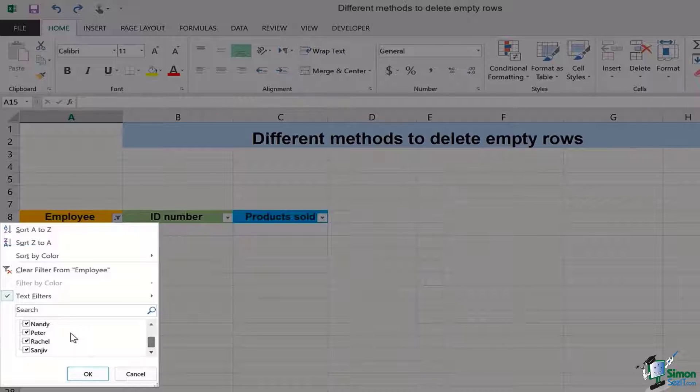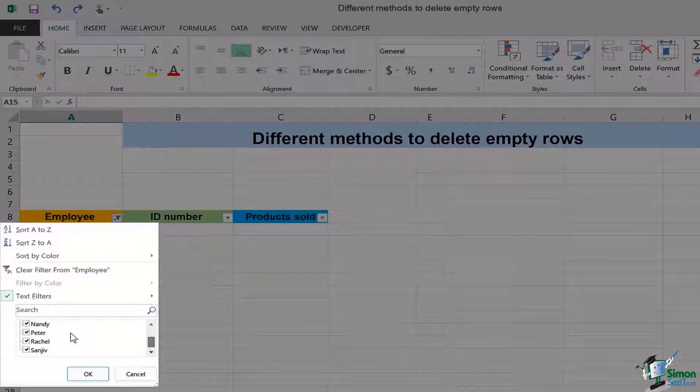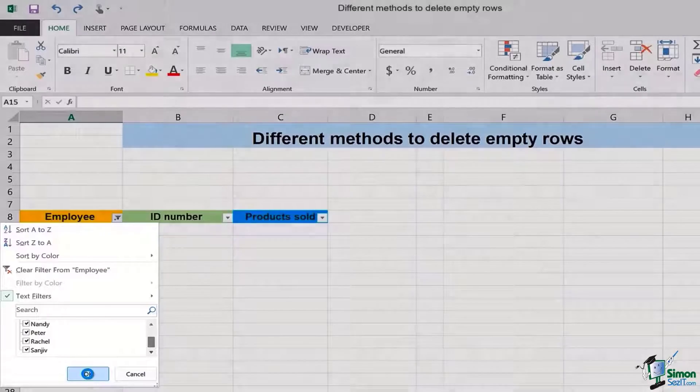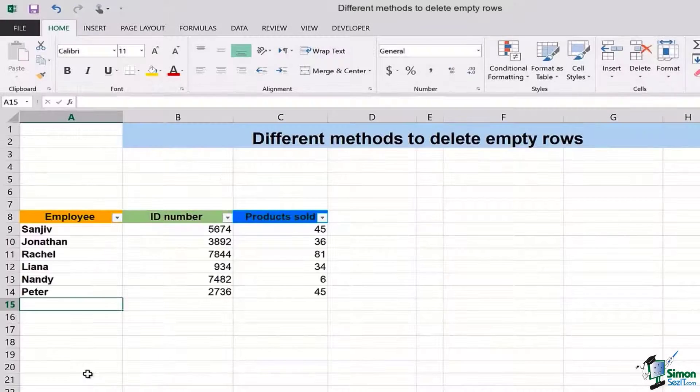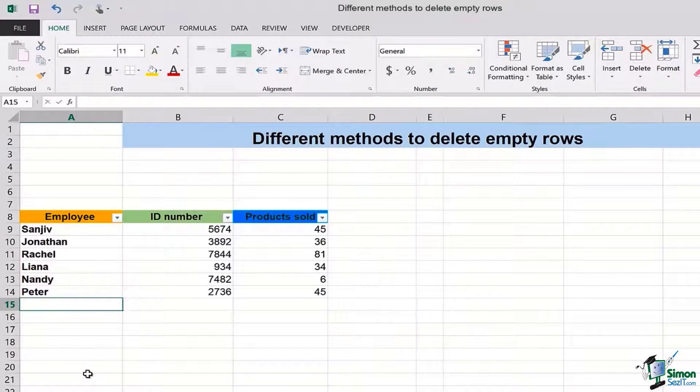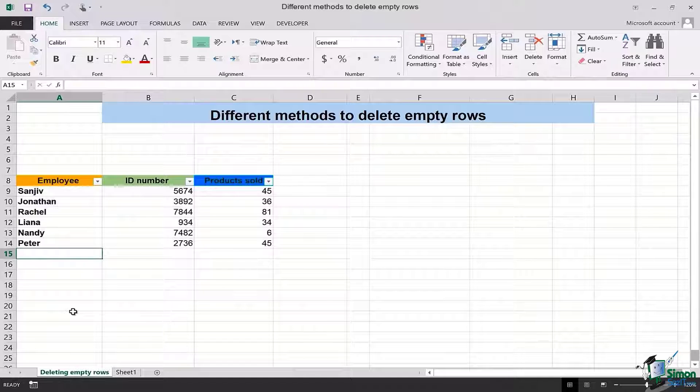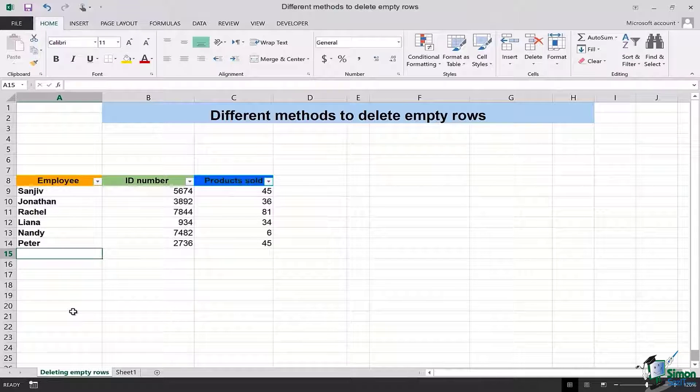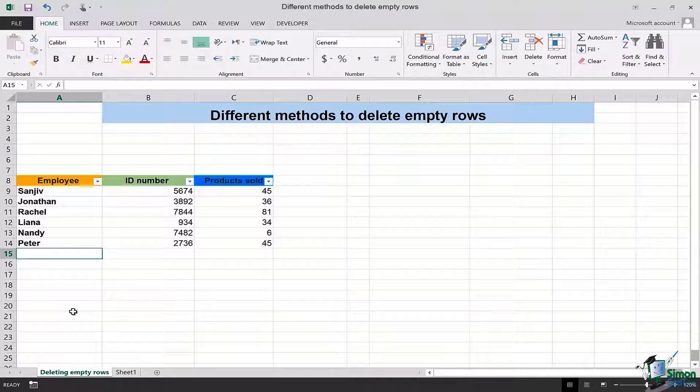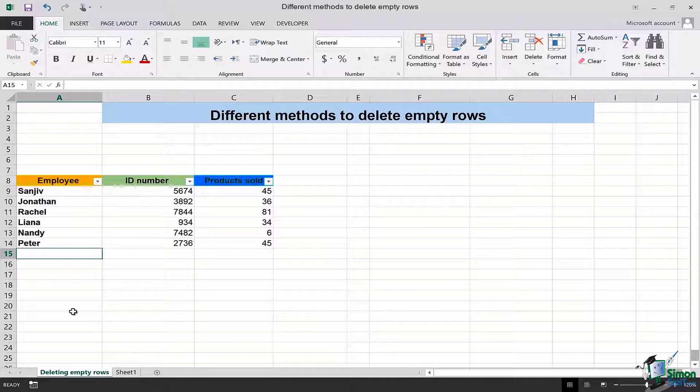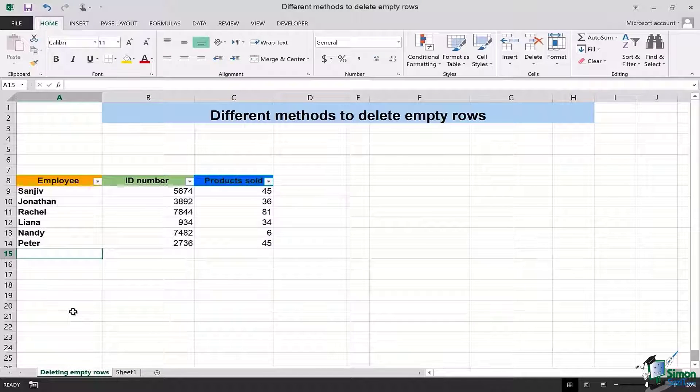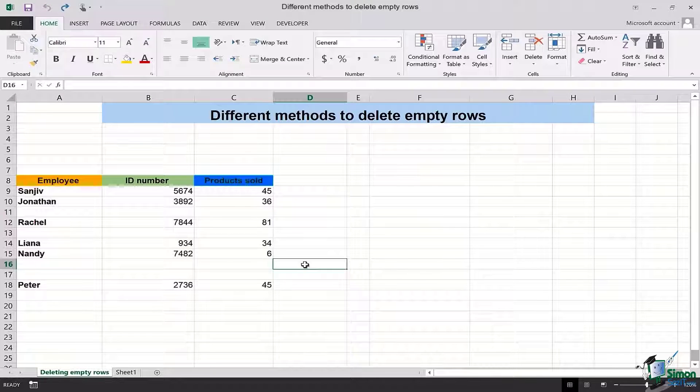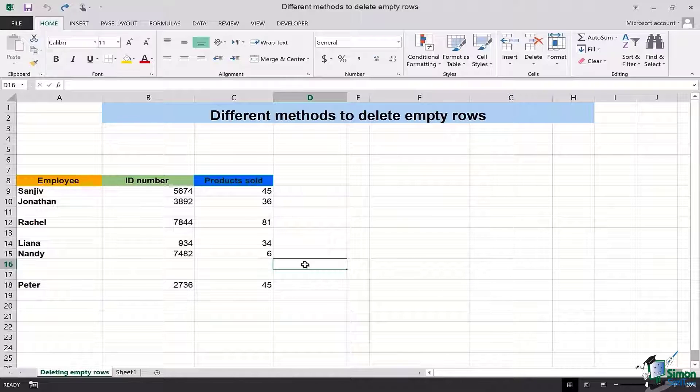That is because we have already deleted the empty rows in that particularly selected data. You will click on OK and the data is back. Now we only have the data which is available without empty rows. So that is how you can use one simple method of using filters and delete the empty rows in Excel. The second easy to follow method for deleting the empty rows in Excel is to use the go to option using Ctrl+G.